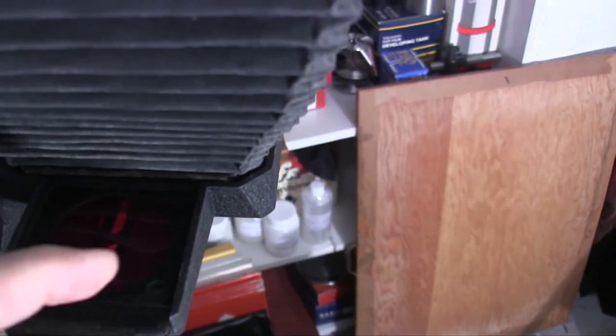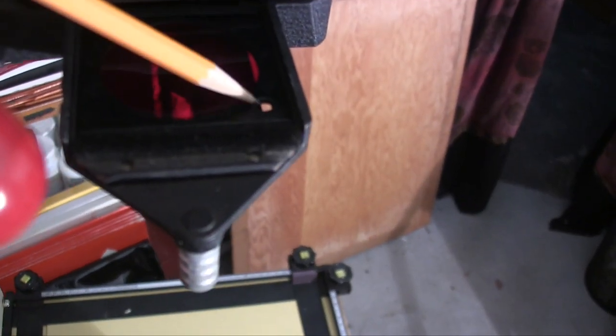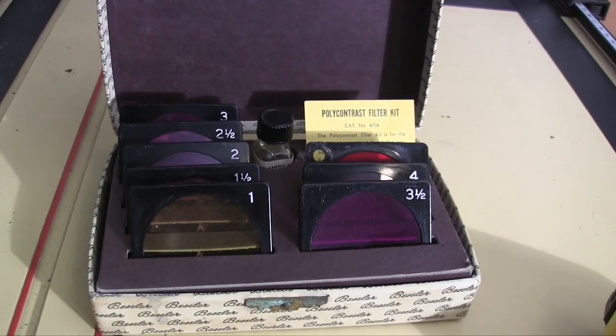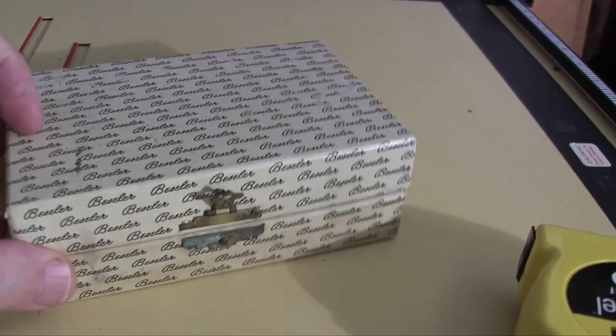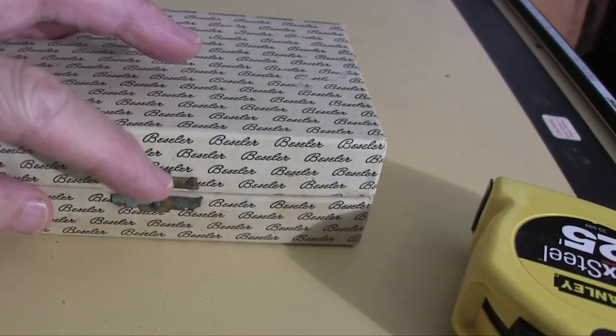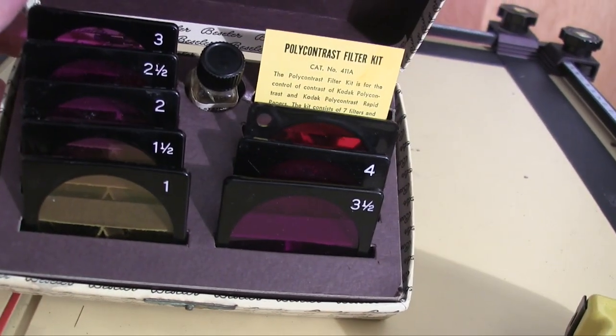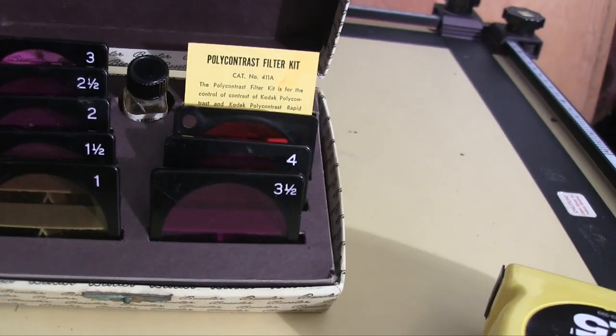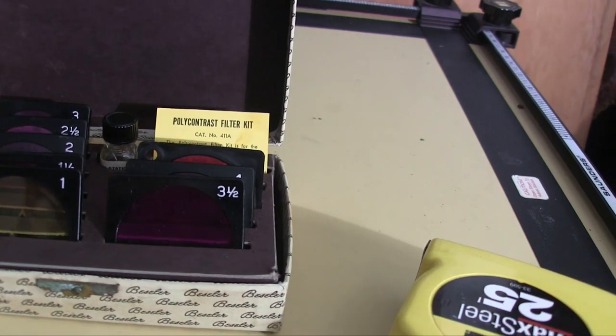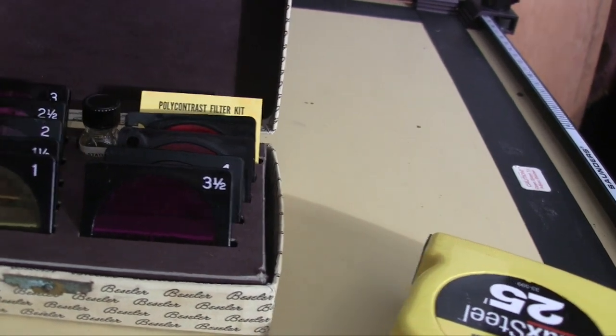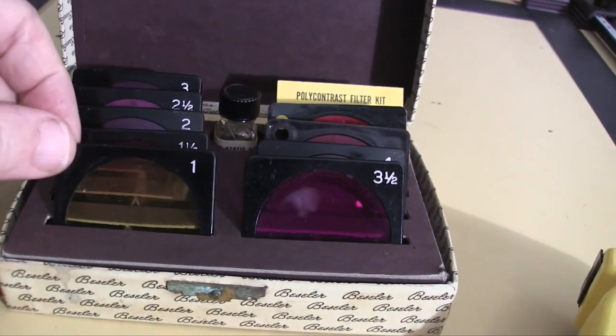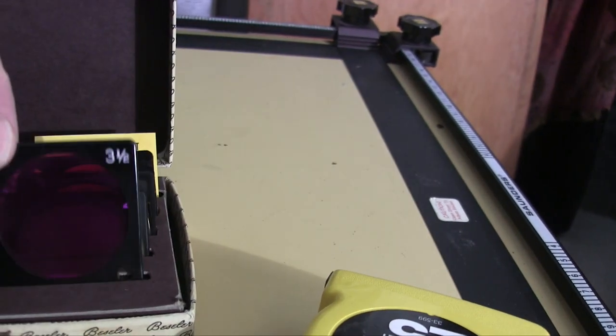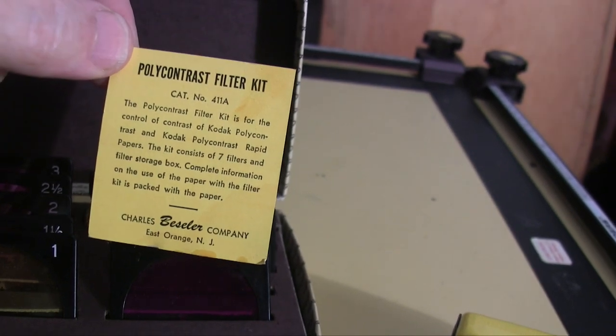Now to get it out, you have to poke a pencil in this hole or something. Like that. The enlarger was made to use these filters. These are polycontrast filters, obviously made by Bessler. A nice little box with a hinged thing on it. It has these seven filters plus a safe light filter. That's just like the one I got with the enlarger, so I have two of them. It goes from one to four in half steps with different colors to create contrast. That's the polycontrast filter set 411A.